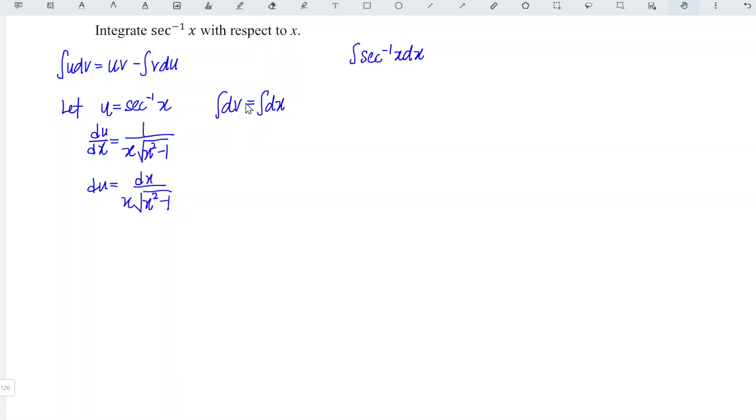On the other hand, when we integrate dv, the integrate and differentiate cancel each other, leaving only v. And so for the right-hand side, we are left with only x.